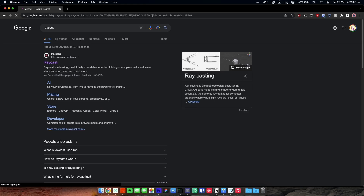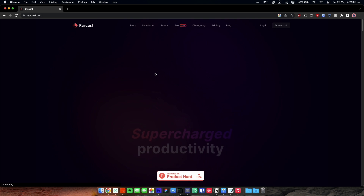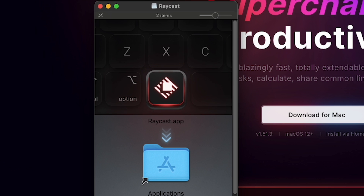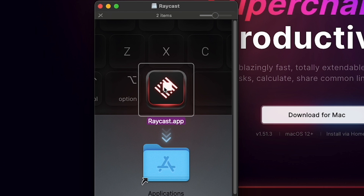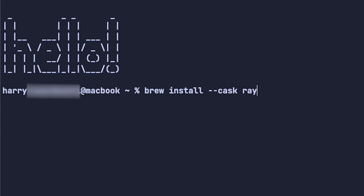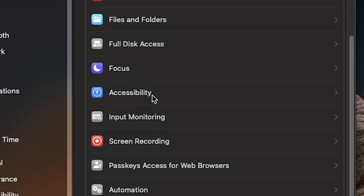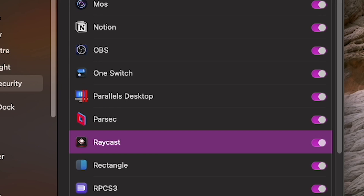Installing Raycast is just like any other Mac app. Just go to the website and download it, open the disk image, drag the application into the Applications folder. If you're smart, you can also use Homebrew to install Raycast by typing brew install --cask raycast.